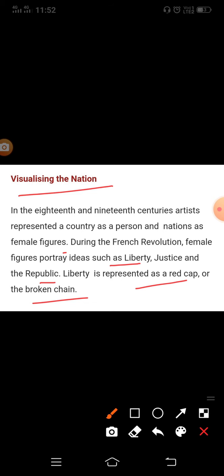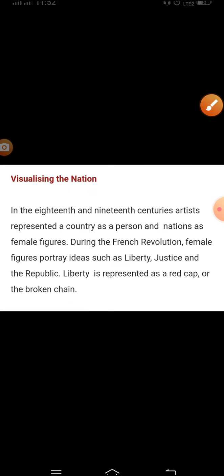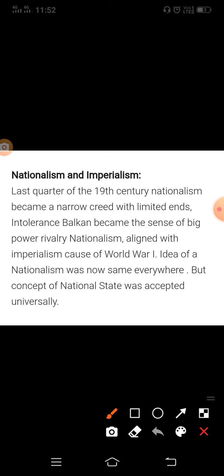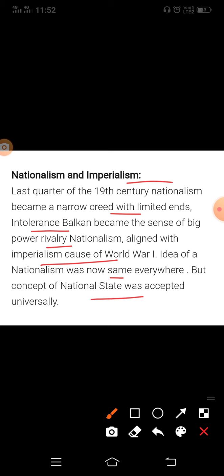Next topic: Nationalism and Imperialism. In the last quarter of the 19th century, nationalism became a narrow creed with limited intolerance. The Balkans became the center of big power rivalry. Nationalism was linked with imperialism, leading to the case of World War One. The idea of nationalism was not the same everywhere, but the concept of the nation-state was accepted universally.